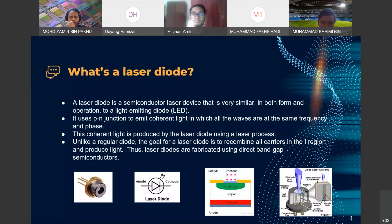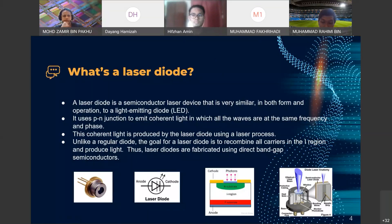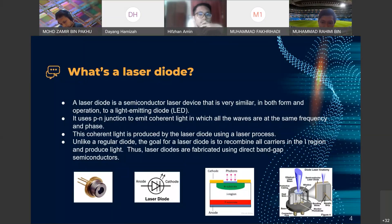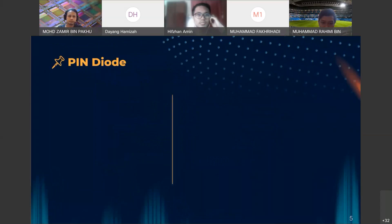This coherent light is produced by a laser diode using the laser process, where the beam or light is emitted through stimulated emission. Unlike a regular diode, the goal of the laser diode is to combine all the carriers in one region and produce light. Laser diodes are fabricated using direct bandgap semiconductors. The emitted beam is more focused and can travel a long distance because it recombines all the carriers in one region to produce light. This is a figure of the laser diode.